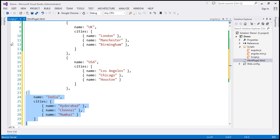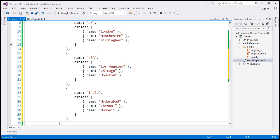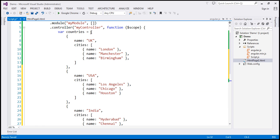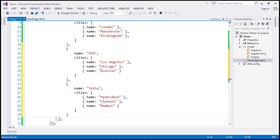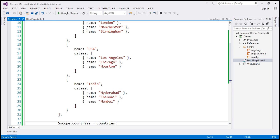Let's format this a bit. So we have three country objects: UK, USA, and India. So we have our countries array, which is going to be the model. Let's go ahead and attach that to the scope object — $scope.countries equals our array countries. The model is ready.